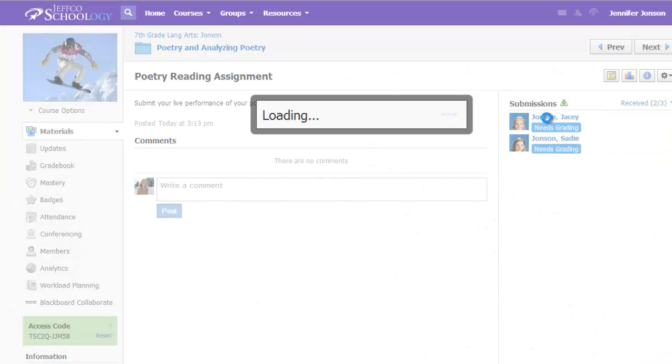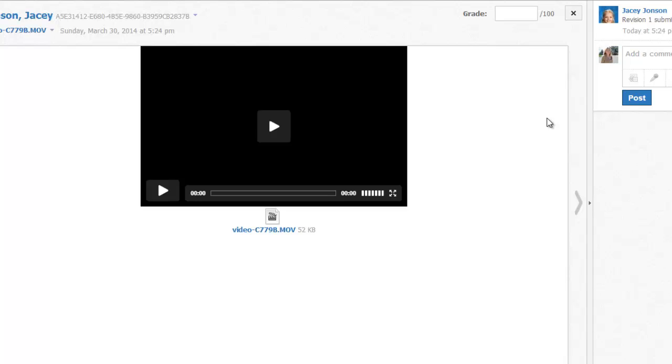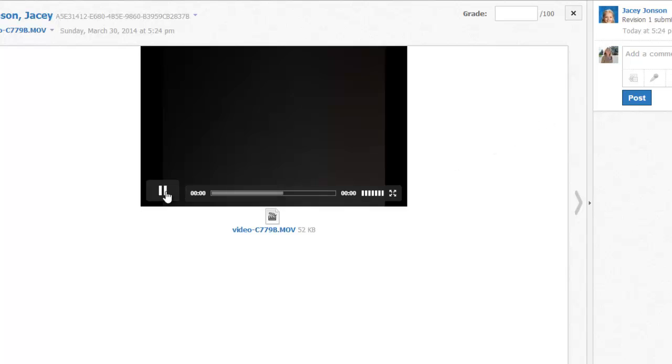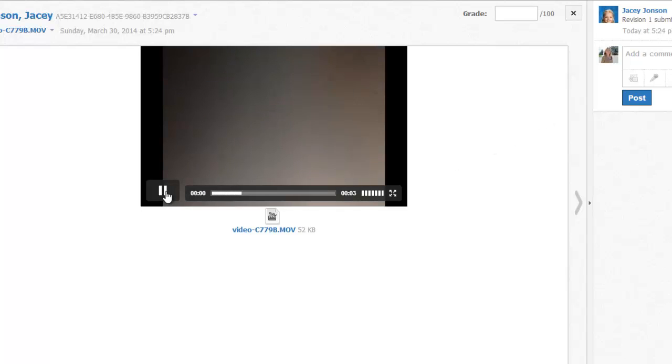Back in Teacher View, I can see all students' submissions and I can listen to their recordings right here. The Schoology app is a great way to collect audio and video content from an iPad or iOS device.